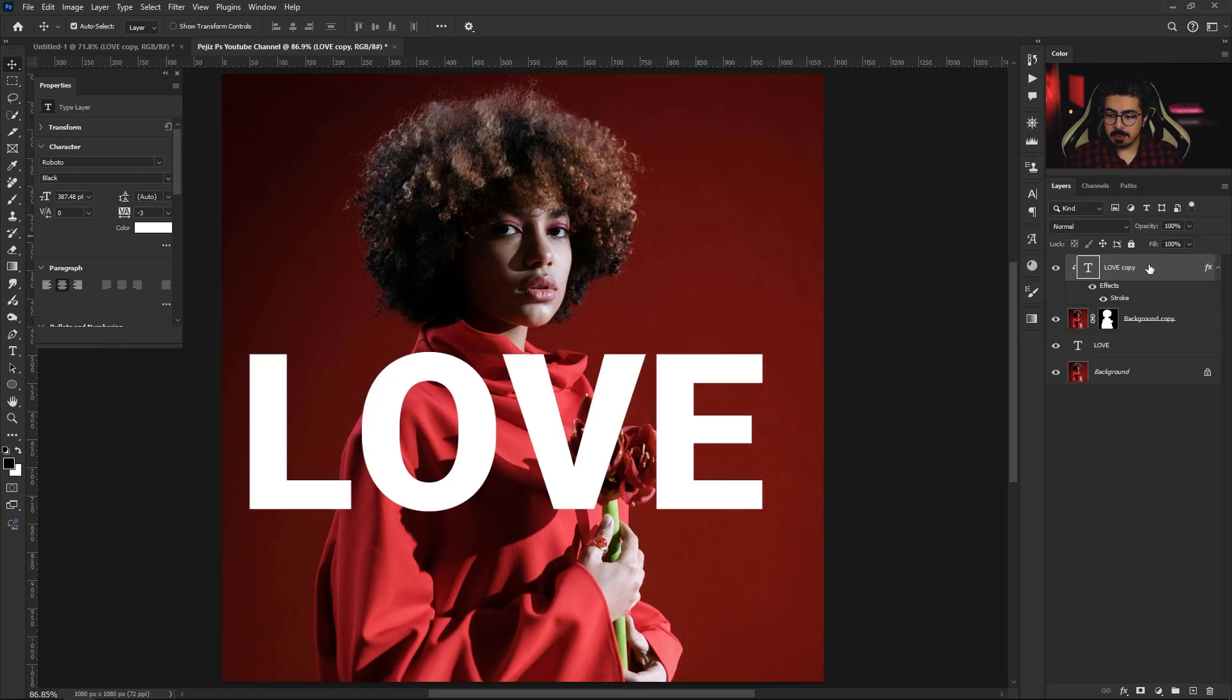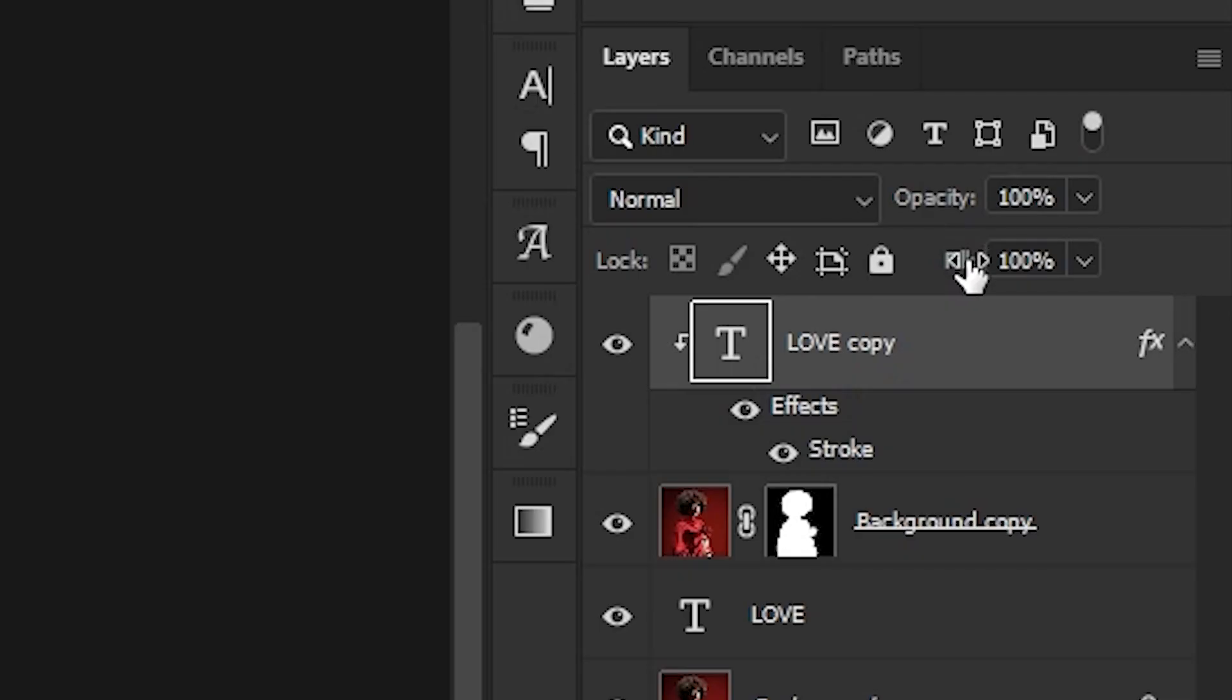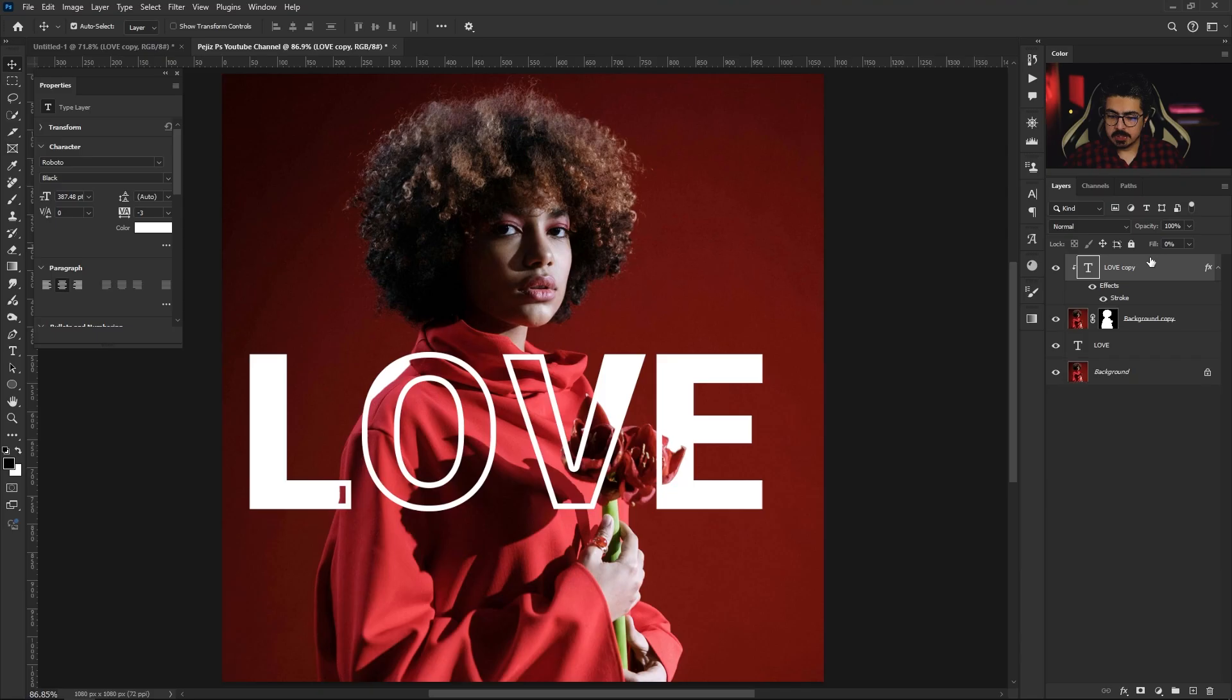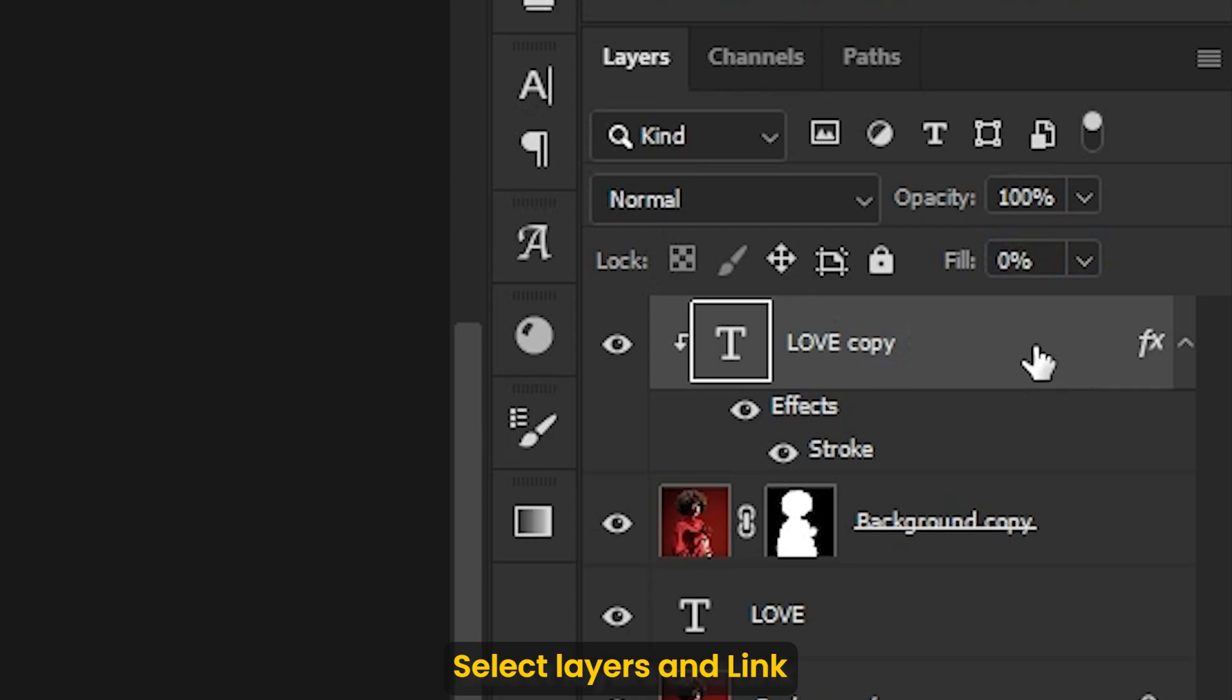Back to the Layers panel and decrease the Fill to zero. After that, make sure the text layer is activated.